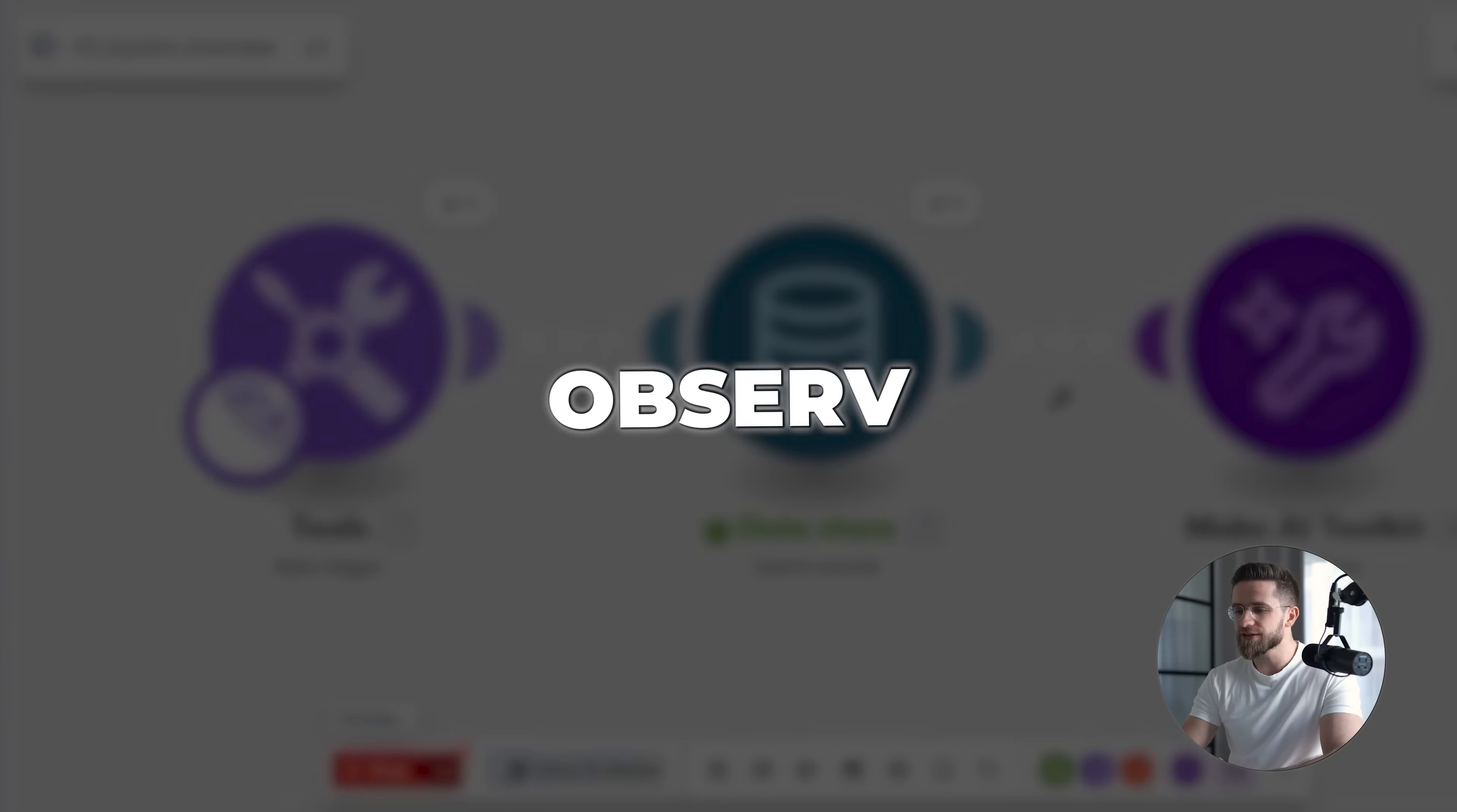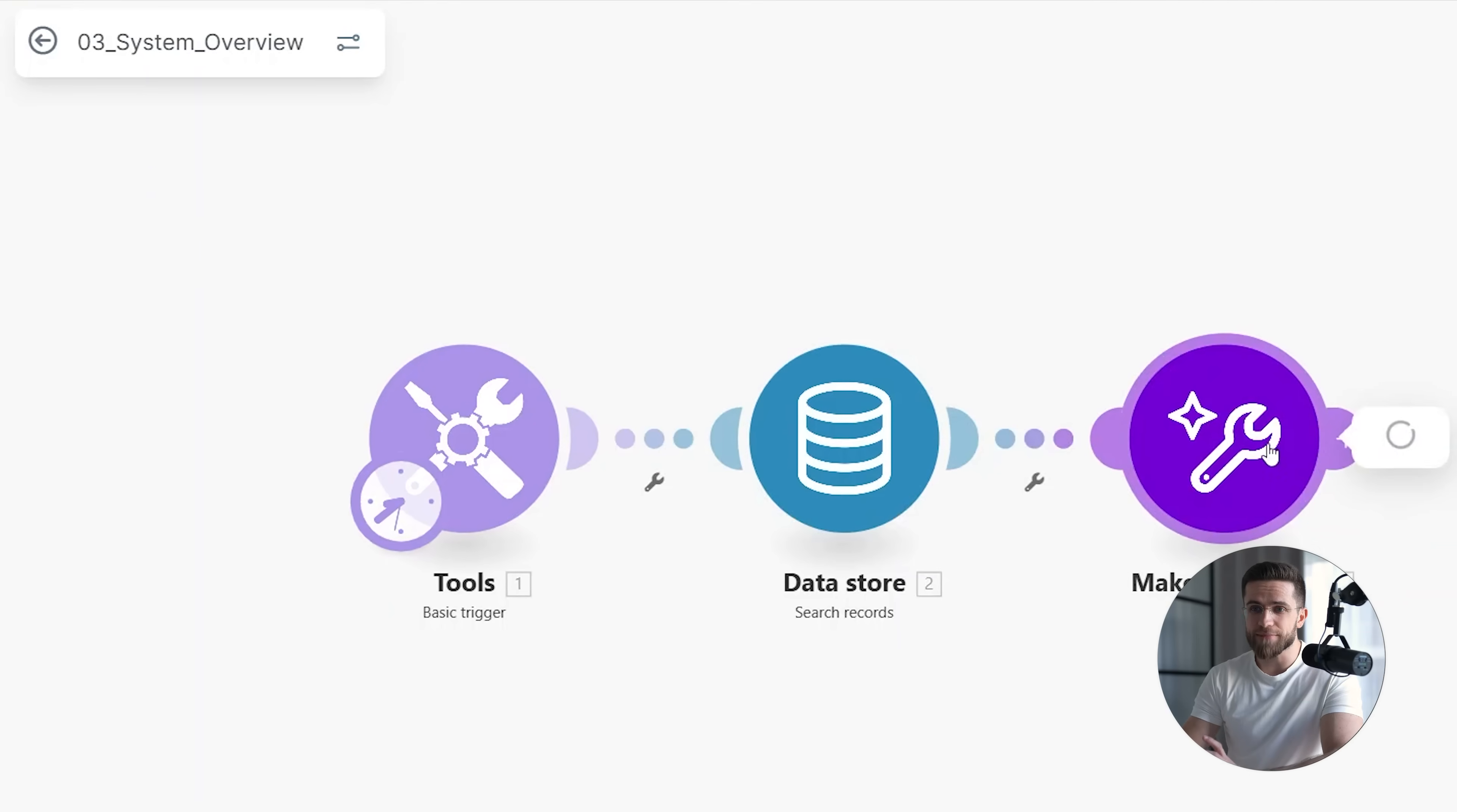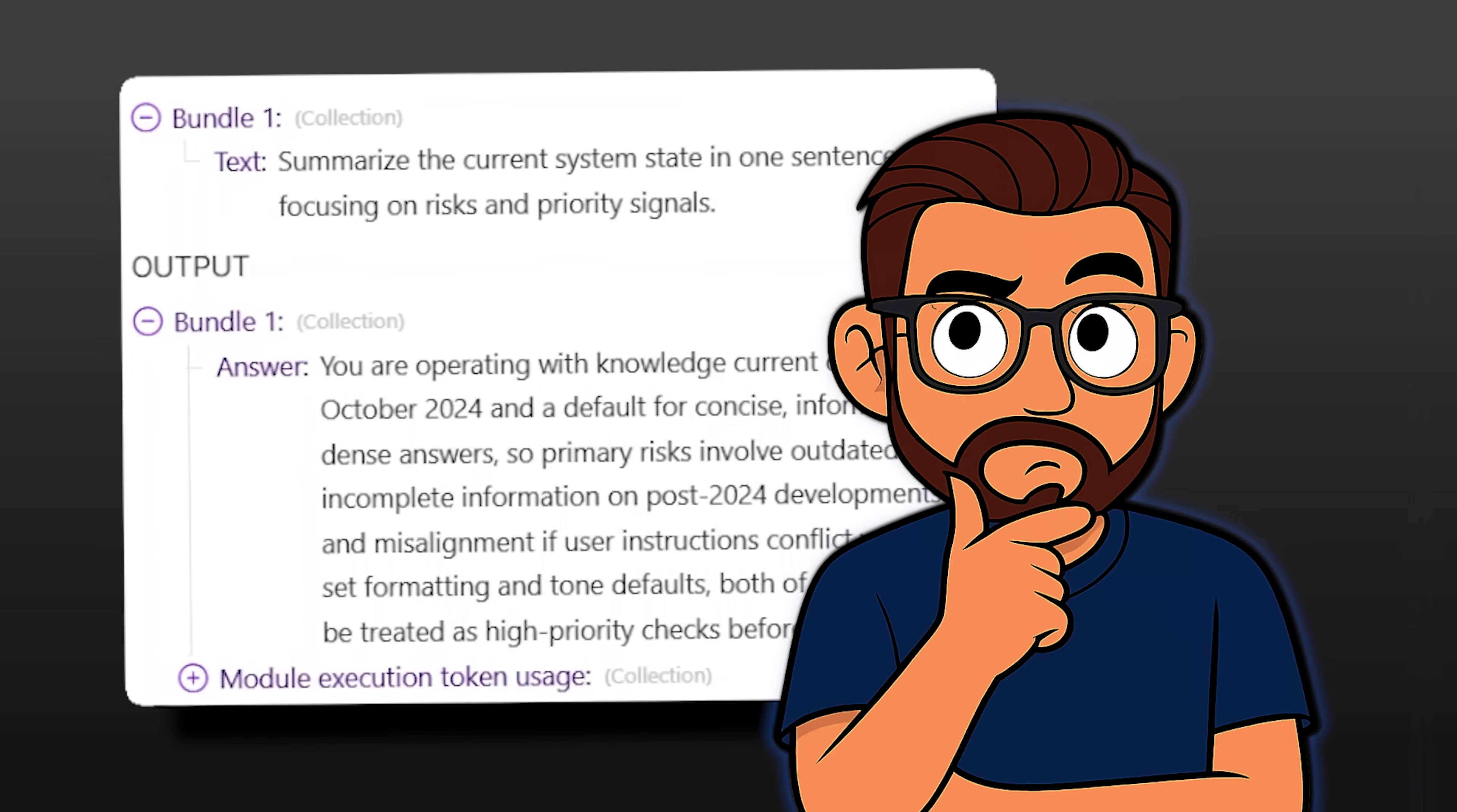The third scenario doesn't perform actions at all. Instead, it observes the system after it runs. This scenario reads the current system state and uses Make AI to summarize what just happened in plain language. Rather than digging through logs or execution histories, you get a concise explanation of the system's behavior.